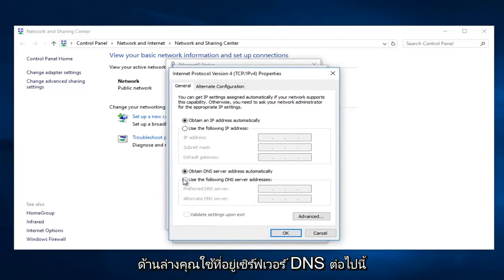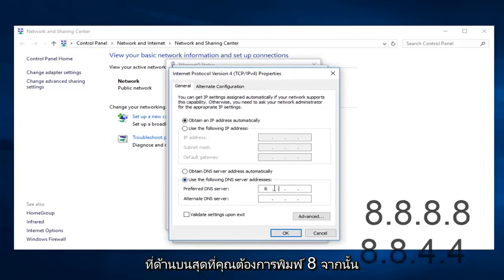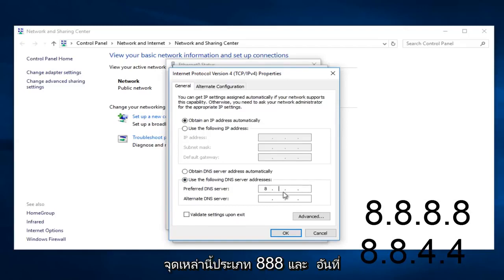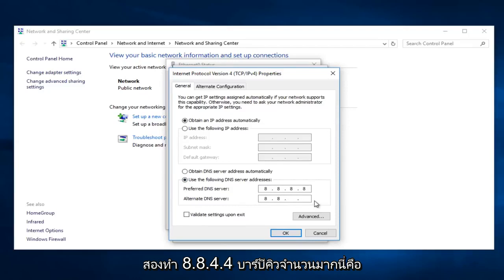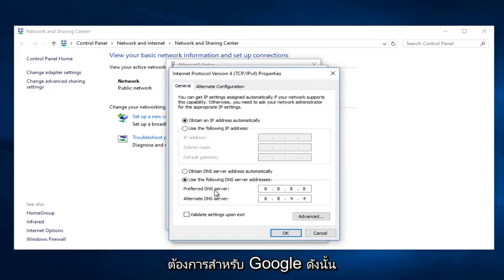Underneath you use the following DNS server address, click on that. And now on the top you want to type 8, and then clicking in between each one of these dots type 8.8.8.8. And the second one do 8.8.4.4. If anybody was curious this is the alternate DNS server and the preferred DNS server for Google. So at this point you want to click on OK.